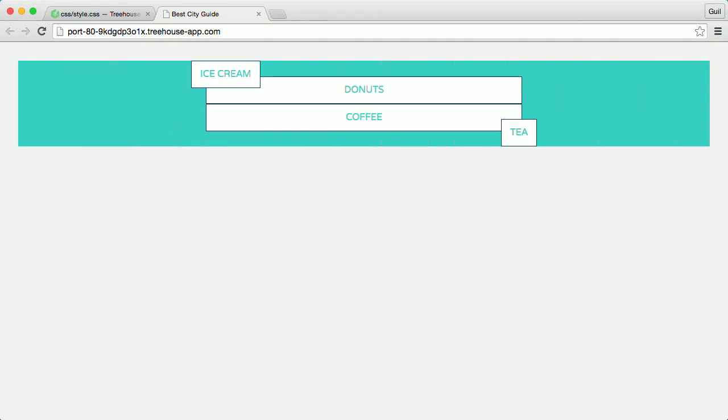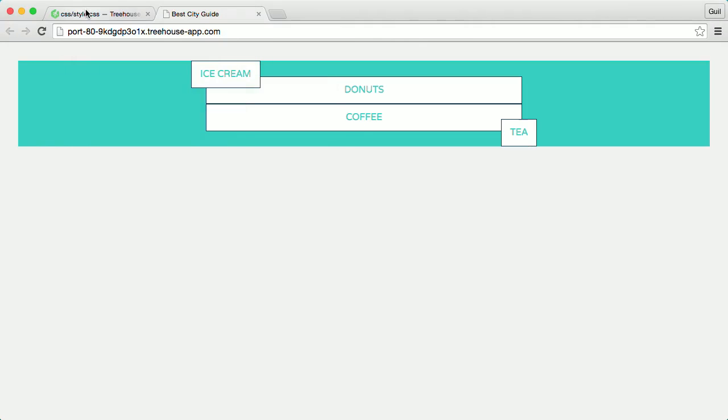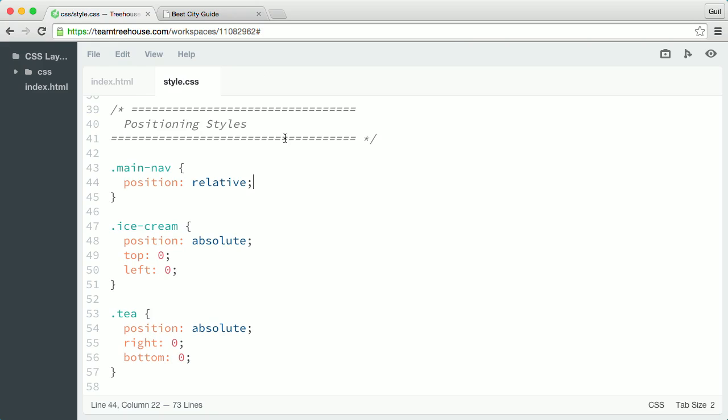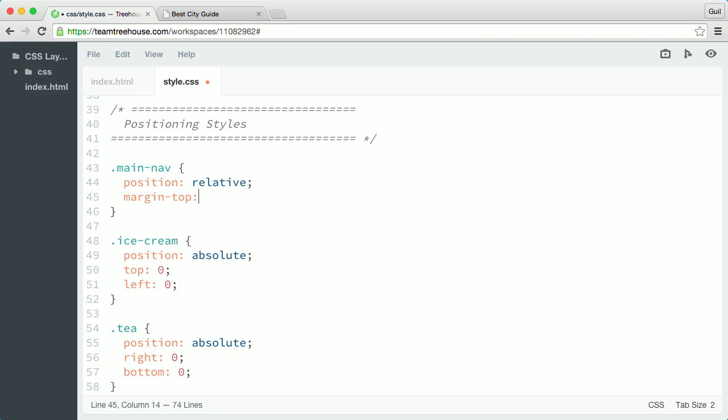Even if main nav moves in the design, the absolutely positioned list items will stay relative to main nav's new position. So, for example, I'll go back to my main nav rule and add a margin top value of 100 pixels.